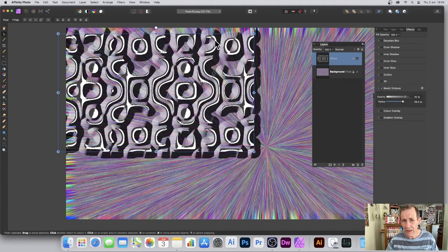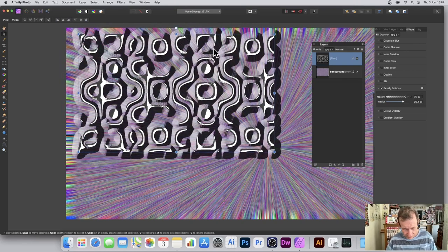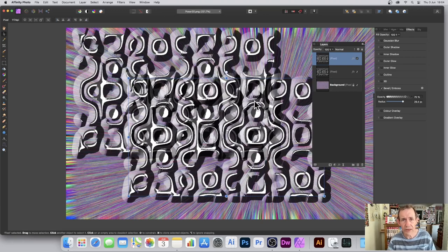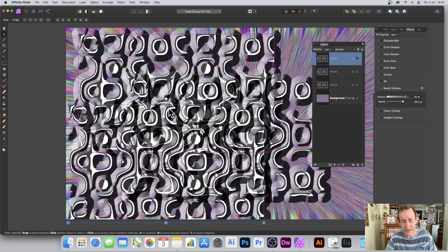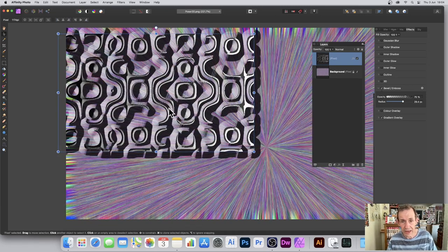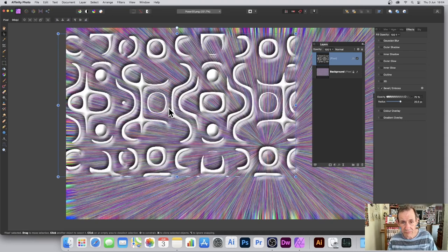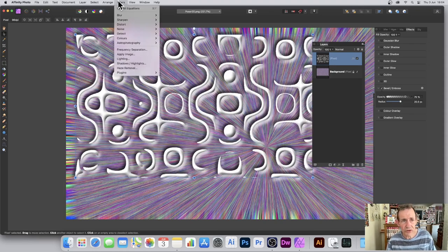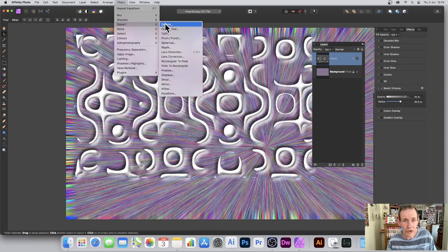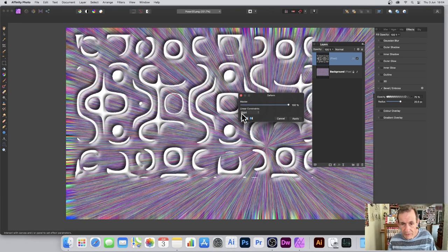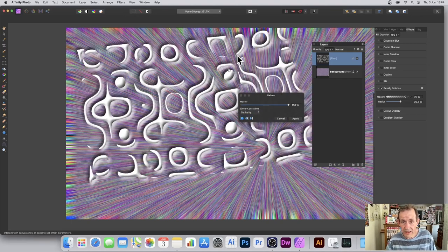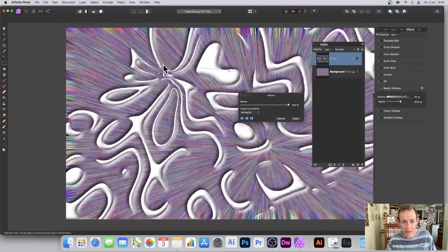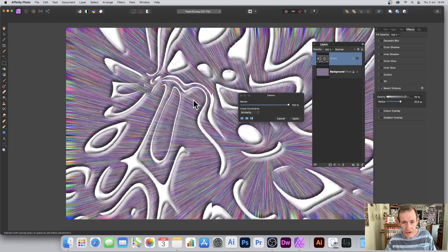Once you're happy with the design, close the effects panel. You've got a layer, so hold down the Alt/Option key to copy and duplicate it — you can build up a very complex design that way. You can also apply further filters: go to Filters > Distort > Deform, use the Similarity warp tool, add some pins to the design, and distort the layer to create all kinds of weird and wonderful variations.